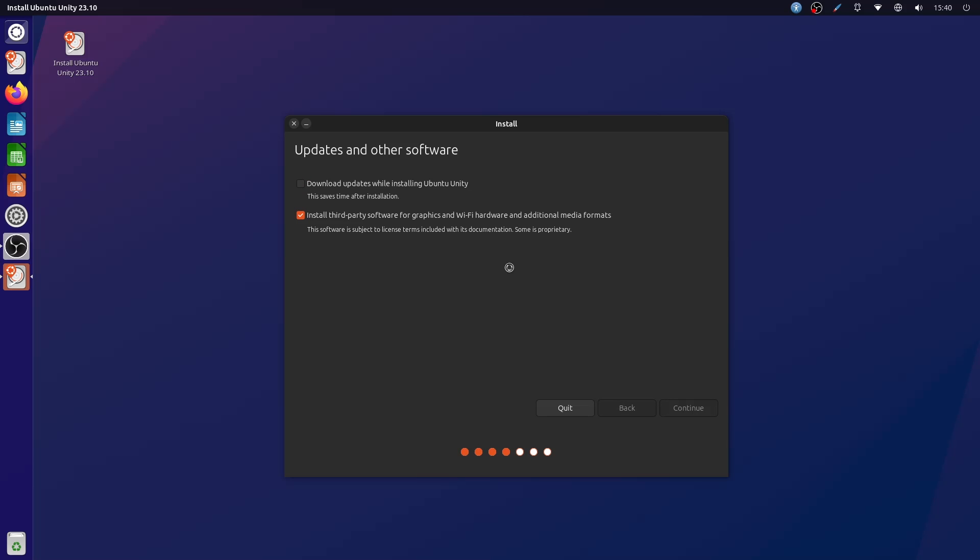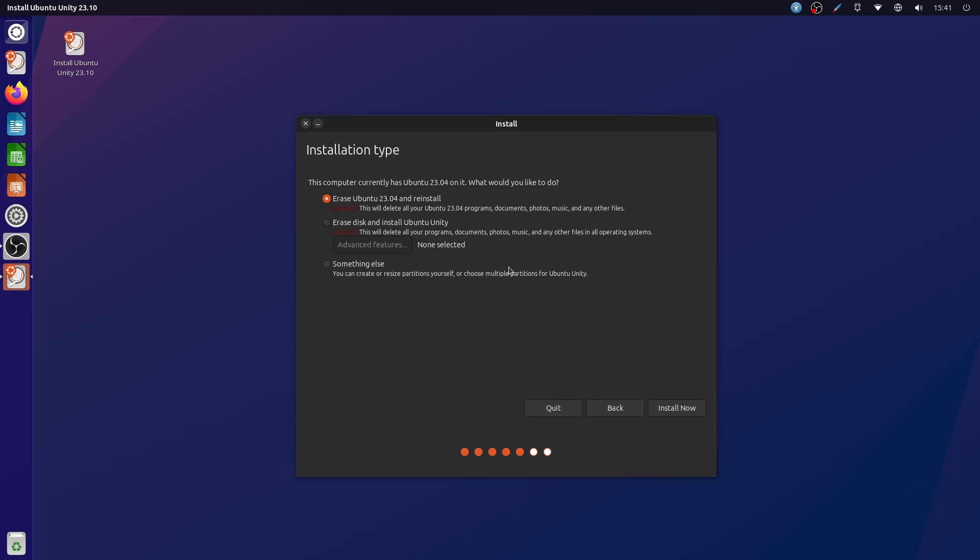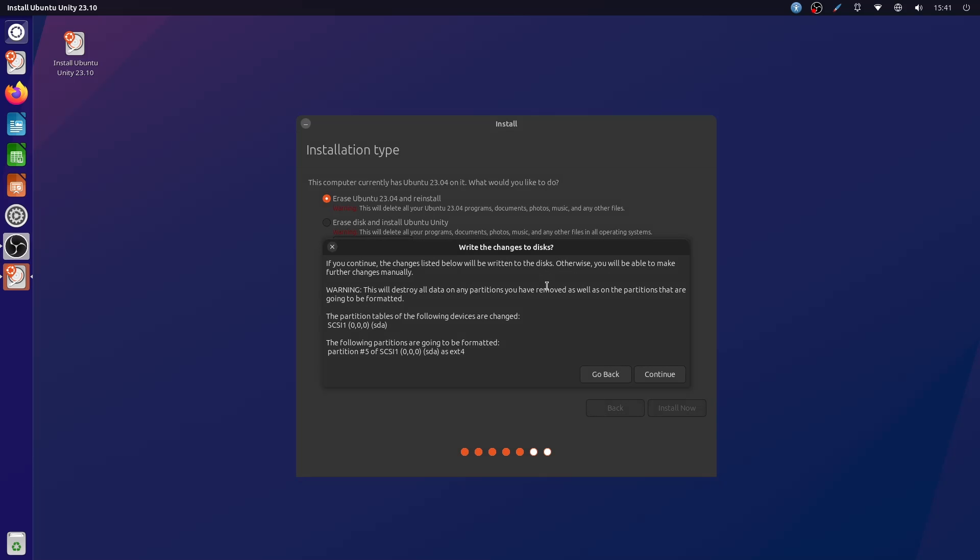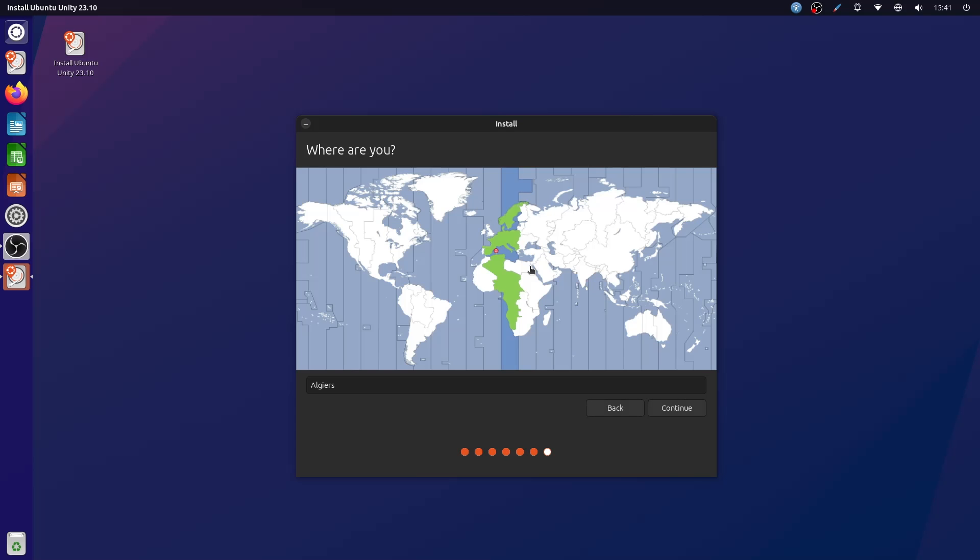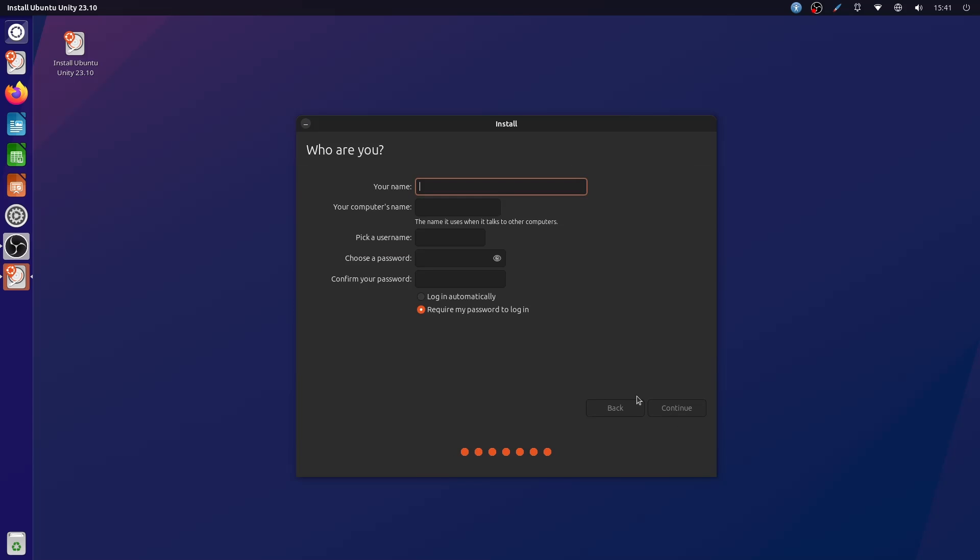Then we partition the drive. We put in our location, then our username and a password. We create a strong password like I did here, and we let it install.